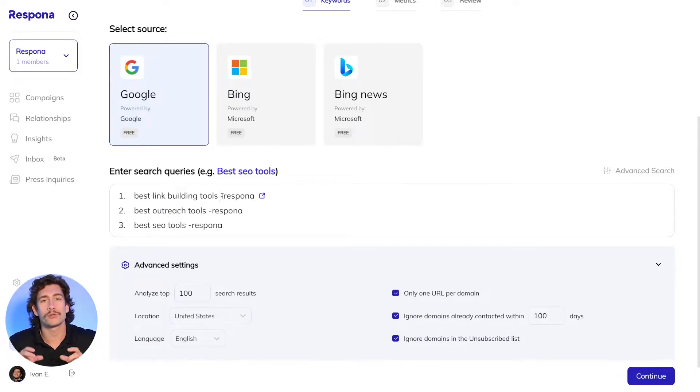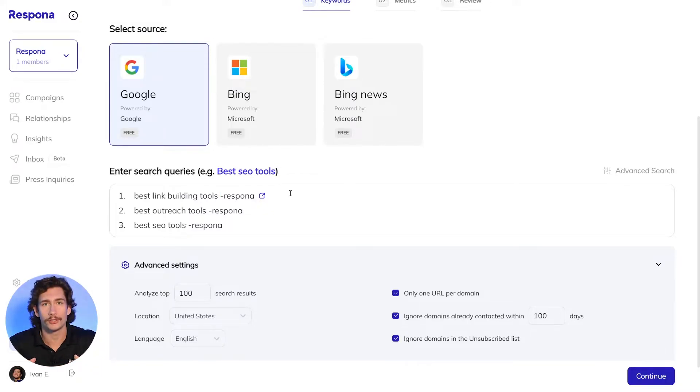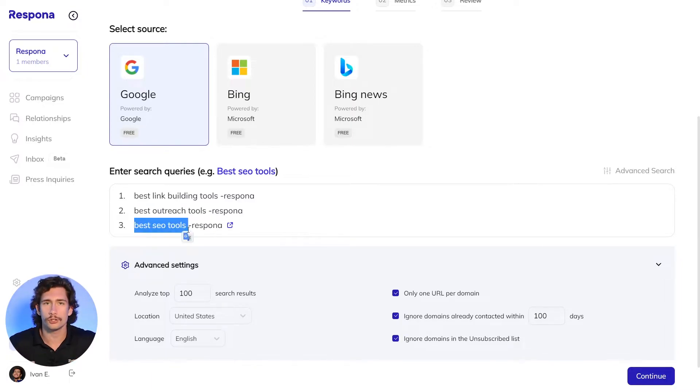So we're going to add the minus Respona tag to the queries to make sure Respona doesn't appear on the page. We also look for list posts for best outreach tools and best SEO tools as these are a few other searches that would be relevant for us.